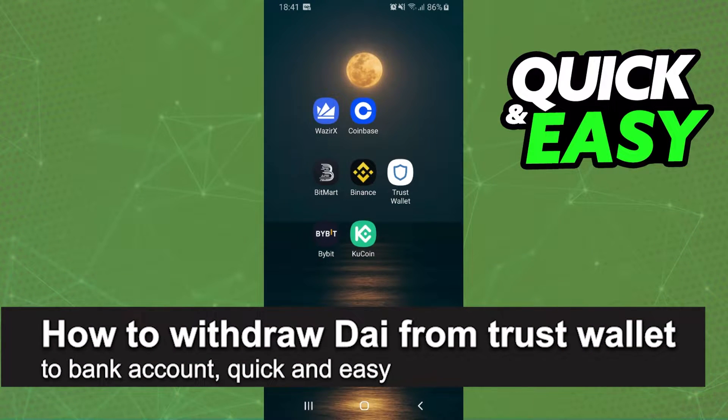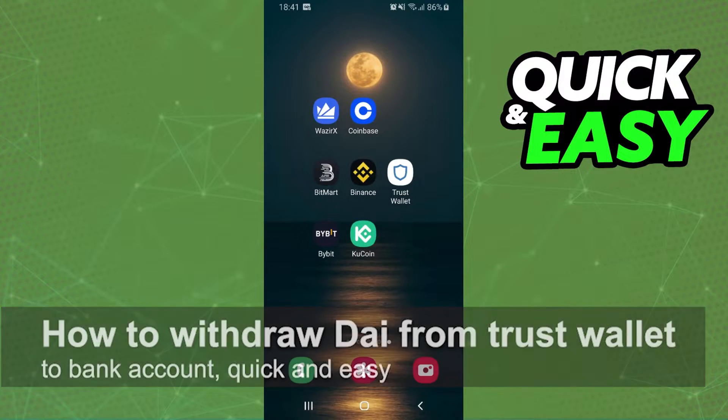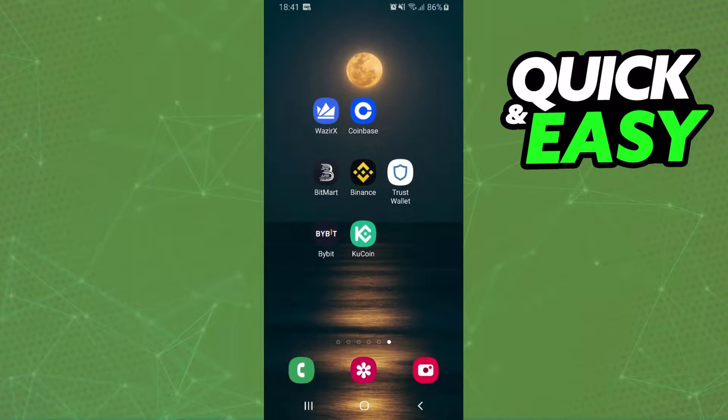In this video I'm going to show you how to withdraw DAI from Trust Wallet to bank account. It's very quick and very easy. First of all, I will point out that I'm doing the process on mobile but it's the same process on computer.